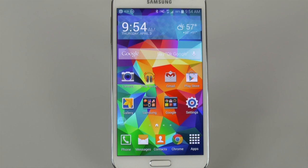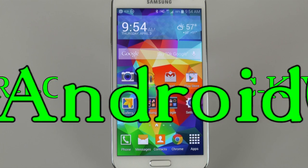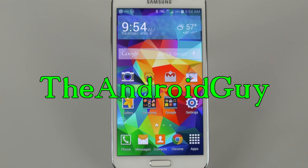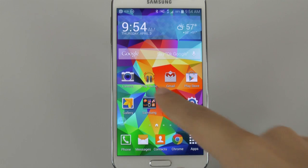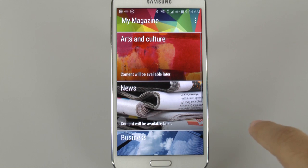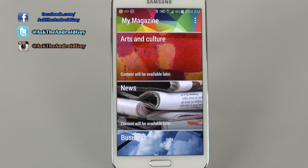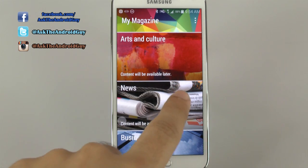Hello, this is Ricky, the Android guy. Hey guys, today I'm going to be showing you how to disable My Magazine, and this is on the Galaxy S5.